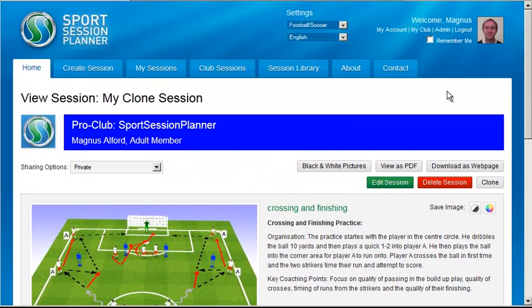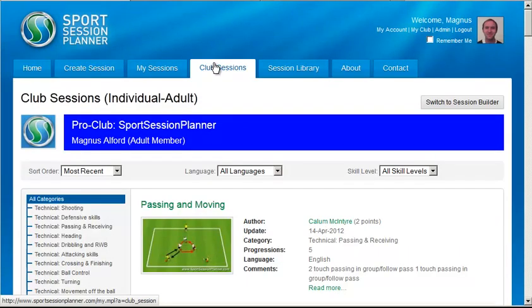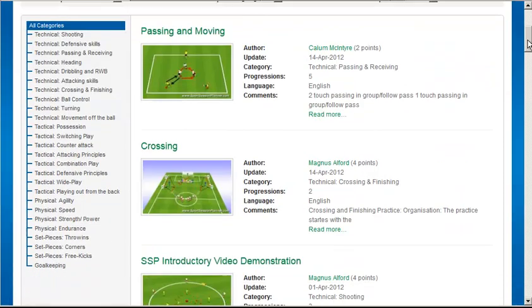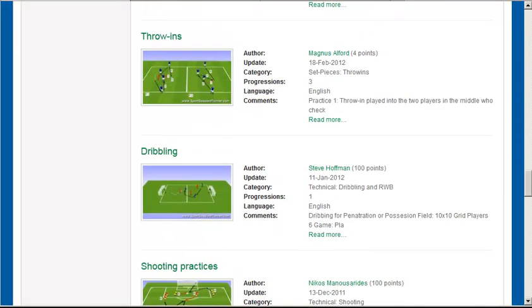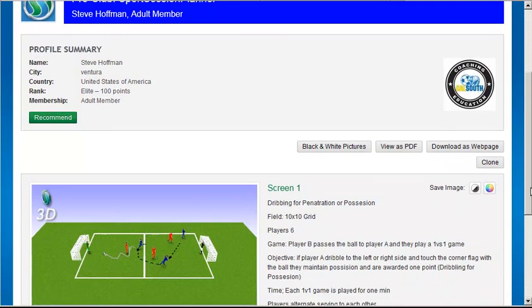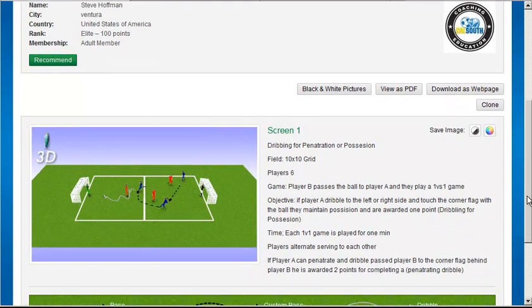If you find the button on a club session, the club owner may have set it so that any club coach can clone another coach's sessions.